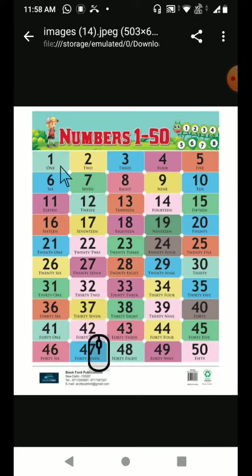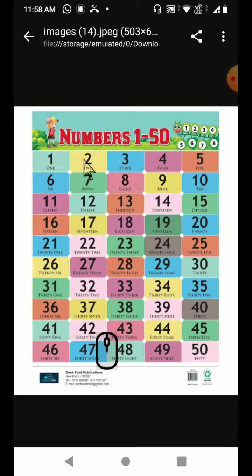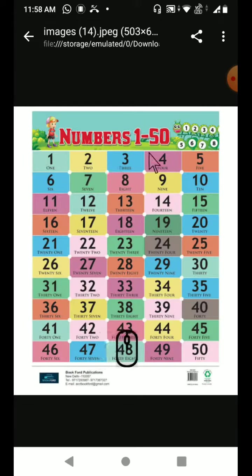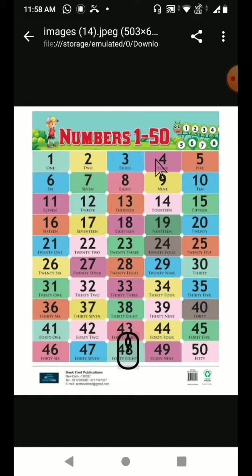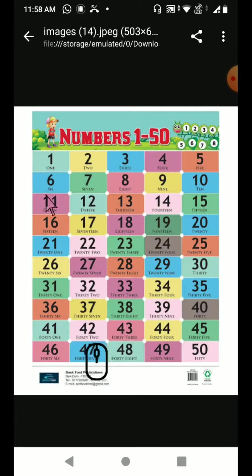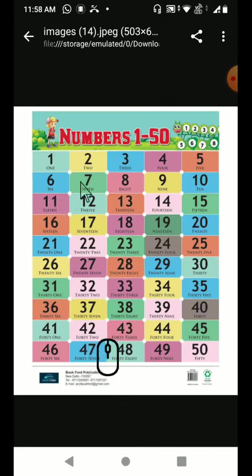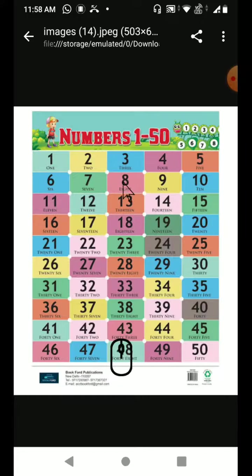Shall we start, children? 1, 2, 3, 4, 5, 6, 7, 8, 9, 10.